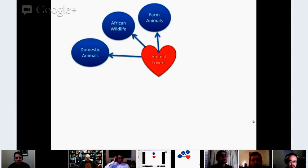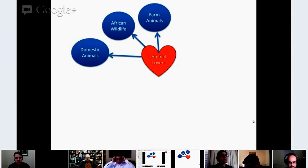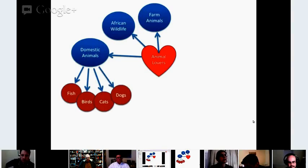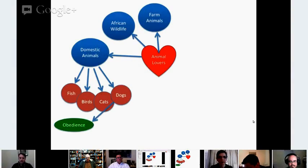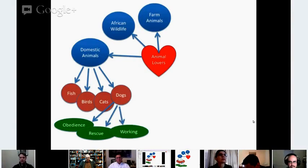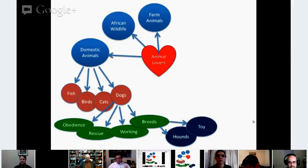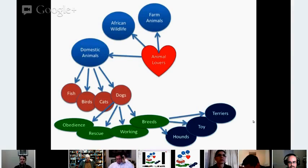There's farm animals, African wildlife — and in the whole world of African wildlife, there are people who are fanatics for giraffes and elephants. Then domestic animals: fish, birds, cats, and dogs. And within dogs, there's obedience, rescue, and working breeds, plus the particular breeds and all the different types of groups.